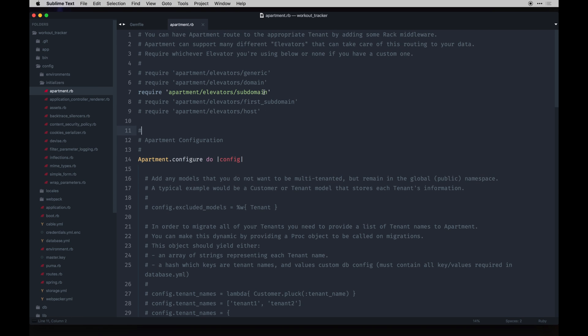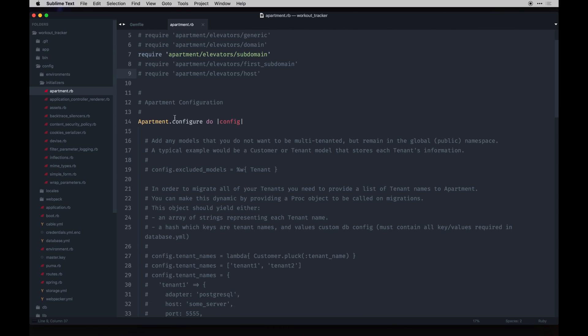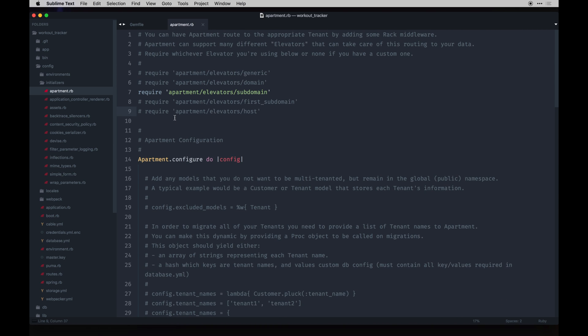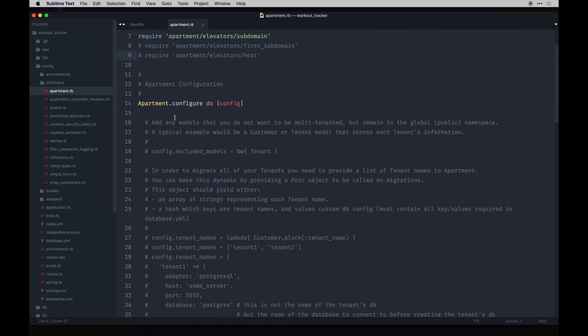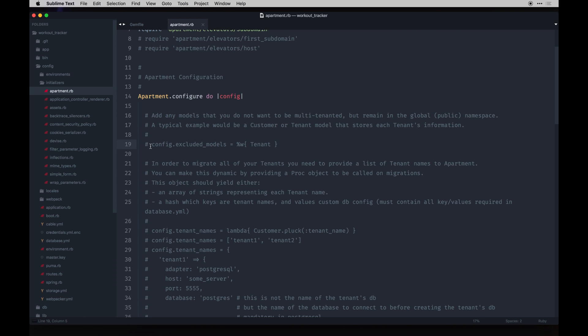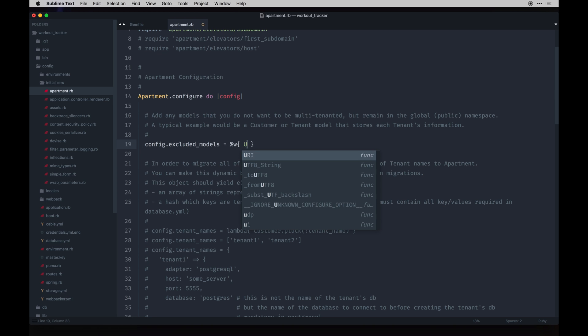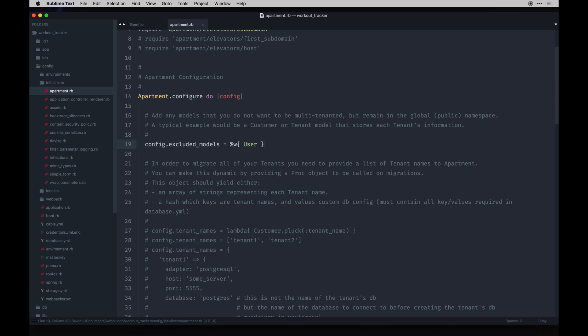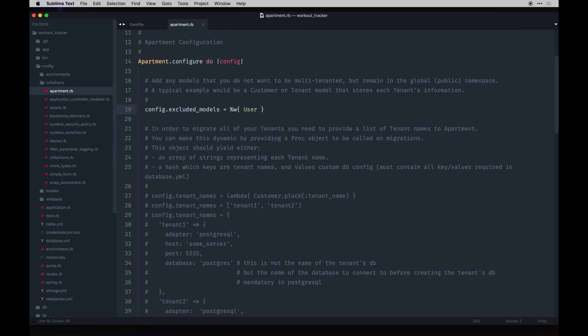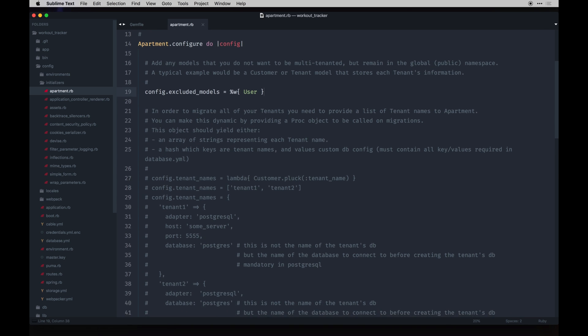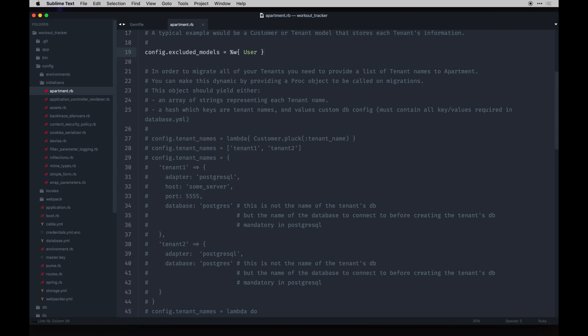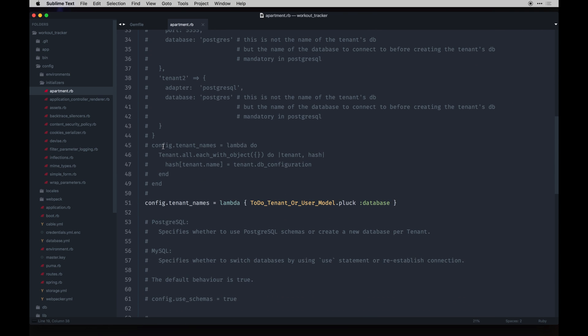There we go. Inside that initializer, config initializers apartment, by default it's set up to use this subdomain. That's what they call elevators and you can set those to be different or even have your own custom ones. For the sake of clarity and simpleness we'll leave it as is but we do want to config to exclude models. In our case that's going to be user because we want users to be scoped through the entire app as opposed to each subdomain. You don't want to have to sign up on multiple places.